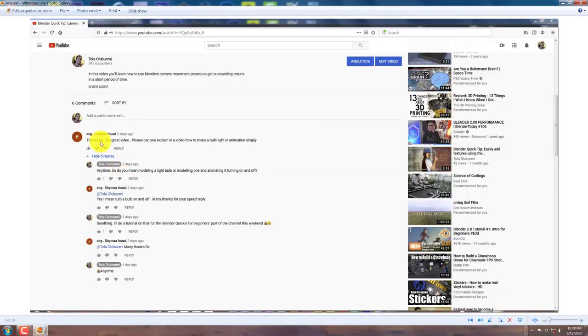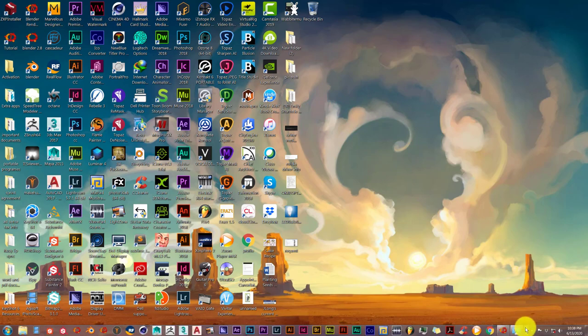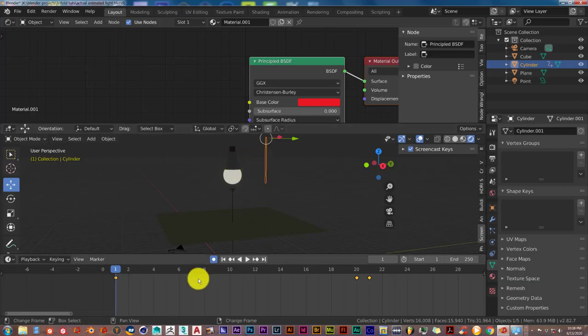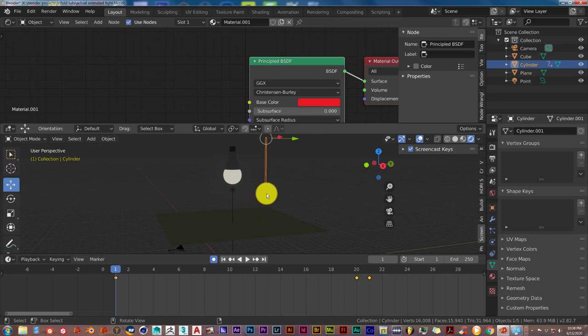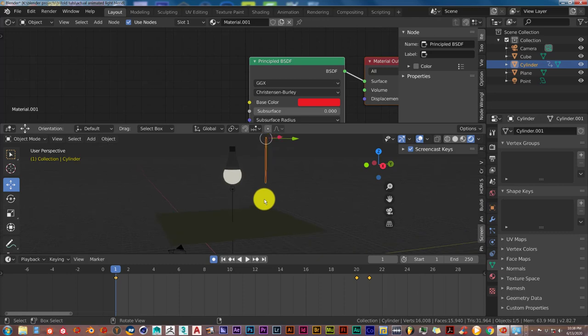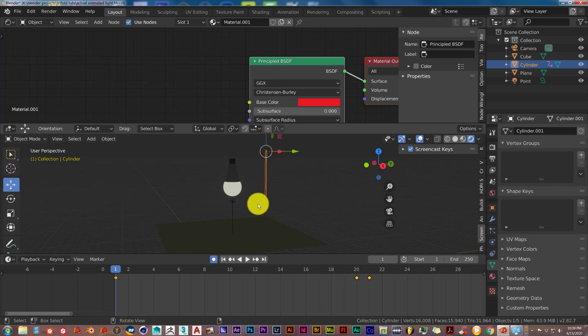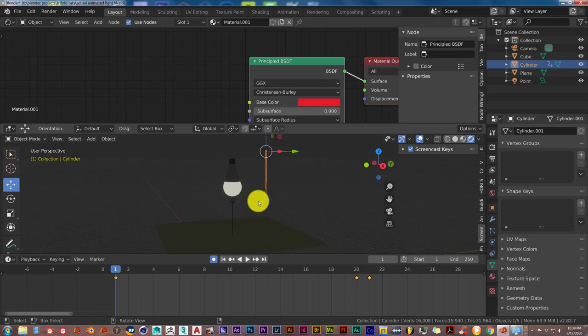Hopefully this helps you, Shima Foude, and everyone else watching the tutorial. This is the basic way to do it — you can also do it with drivers, but that's a lot more advanced. I'm just going through the basic step-by-step principles of animating a lightbulb in Blender the simple and easy way. Thanks to everyone who watched, thanks for your subscriptions, and I'll see you guys on the next one. Adios.